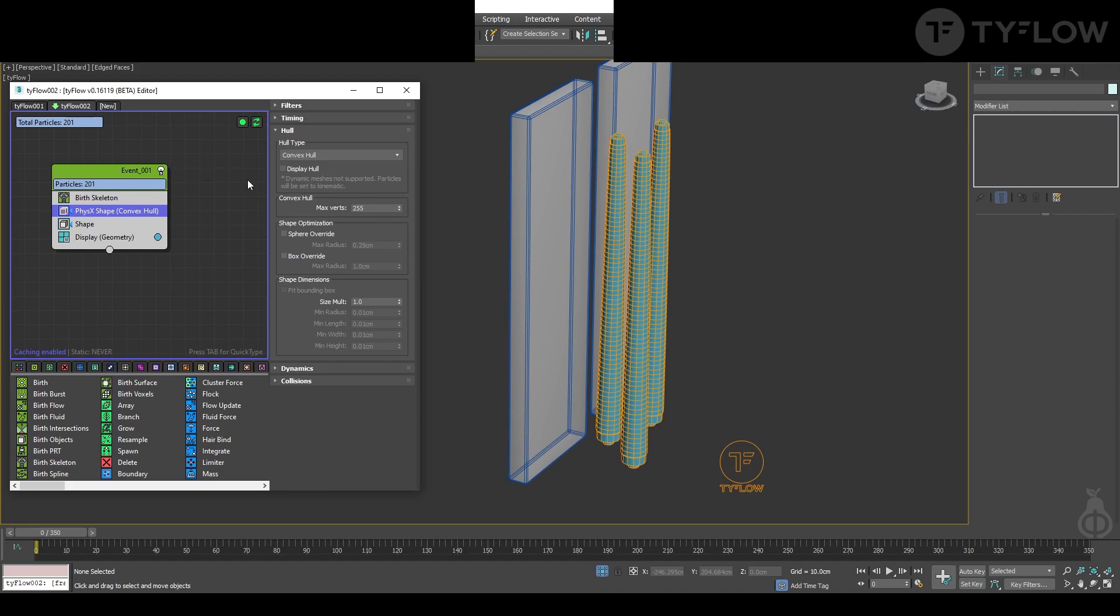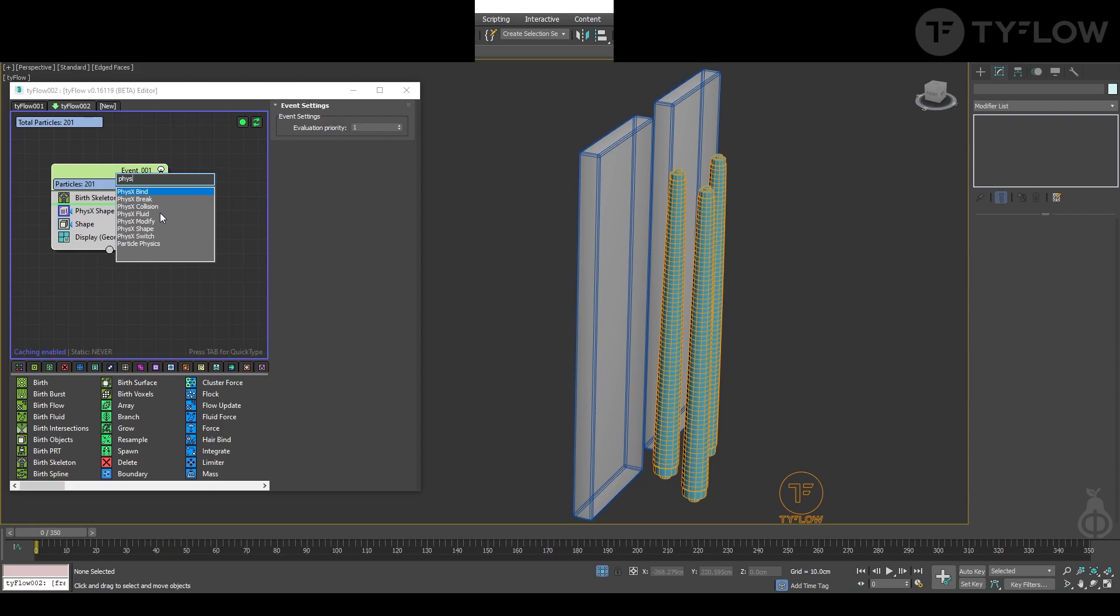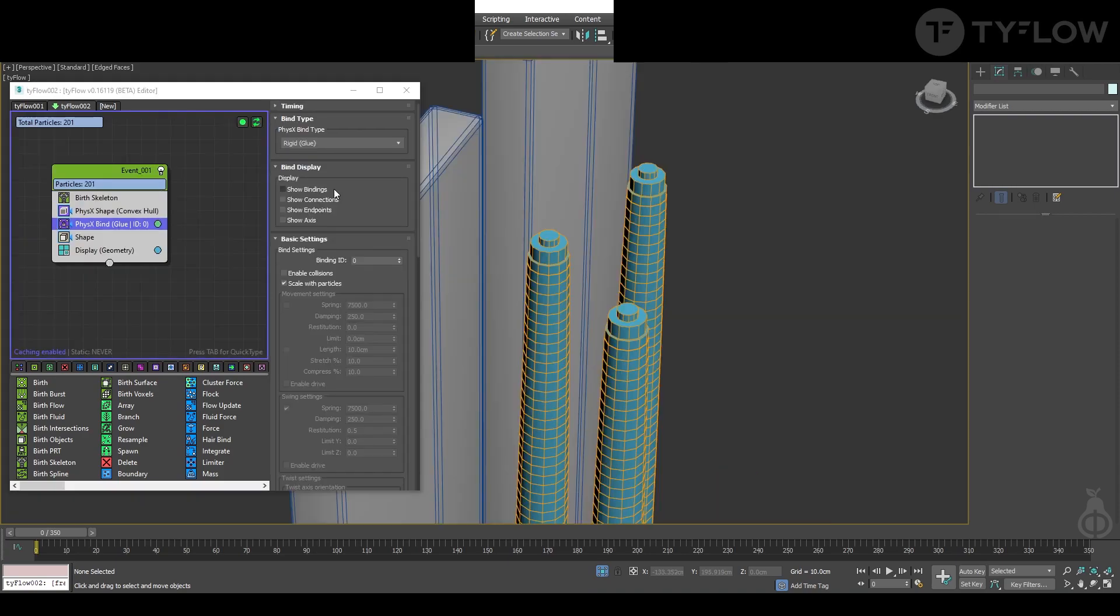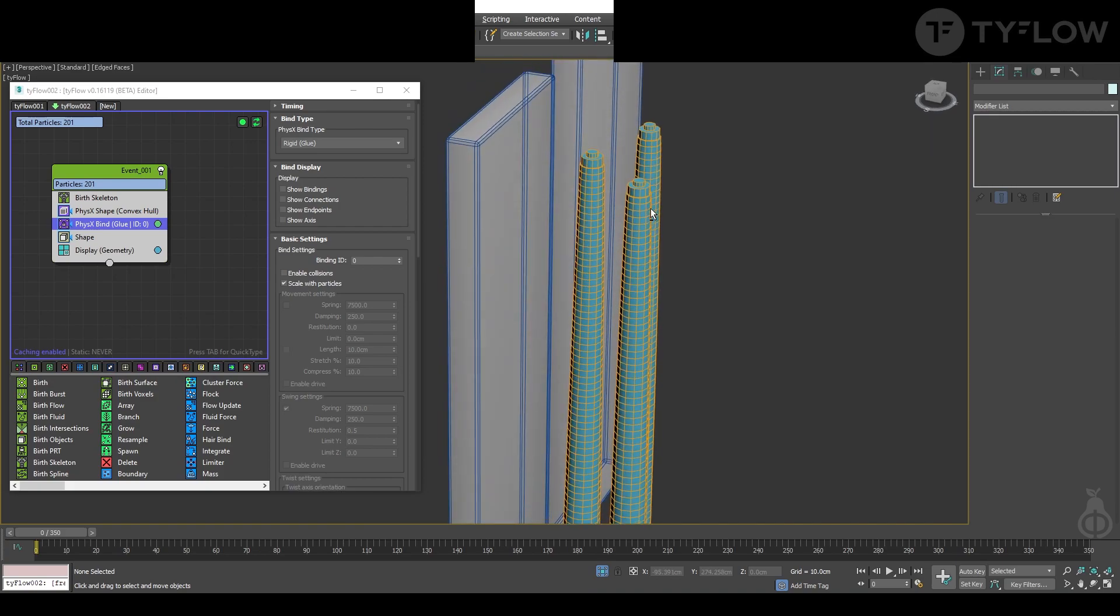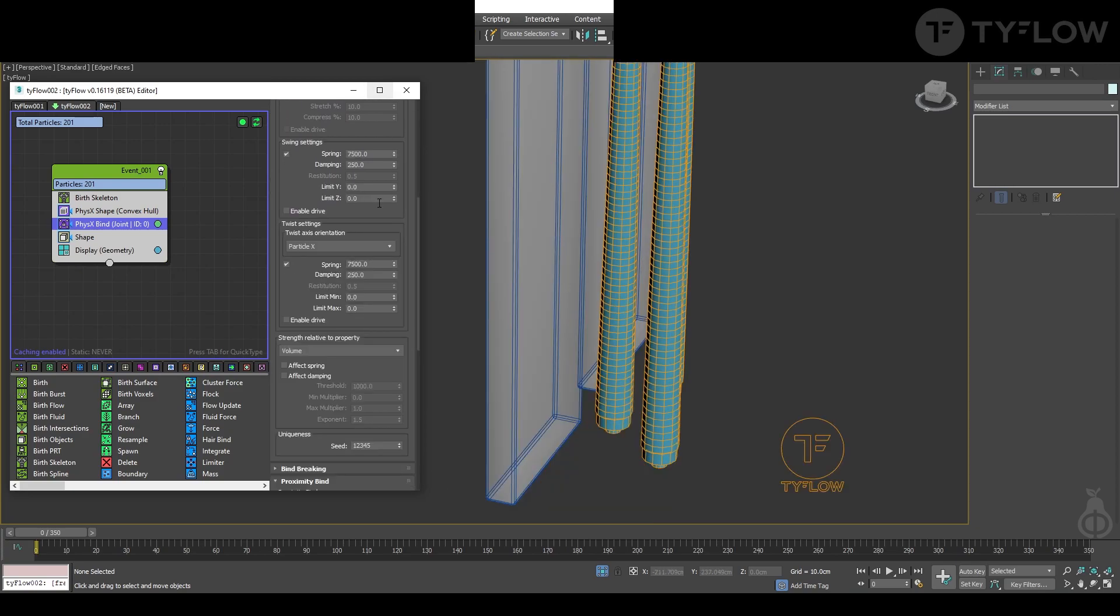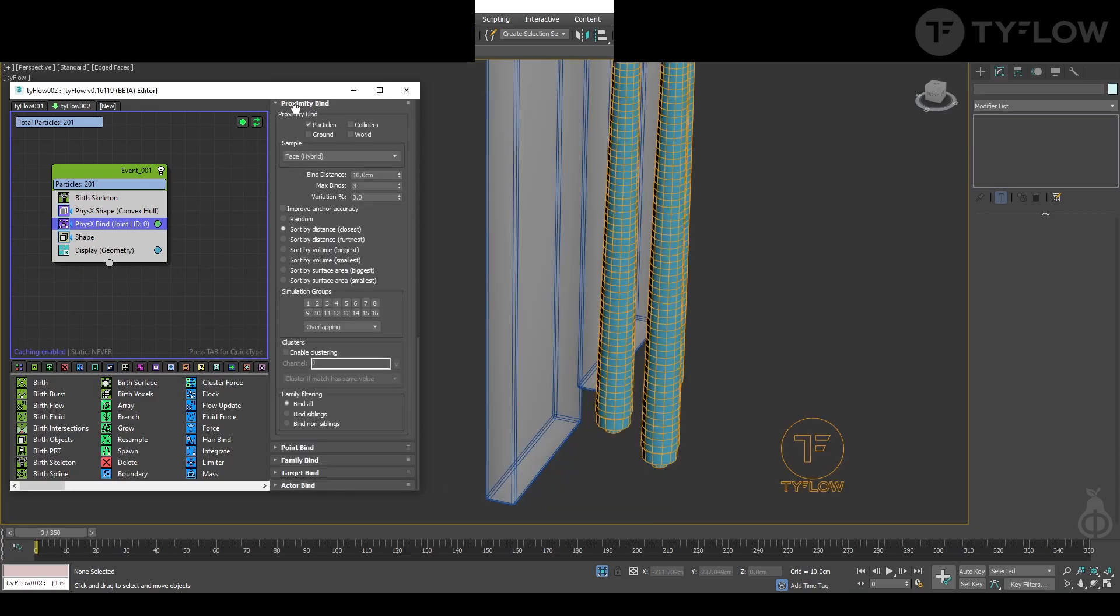Convex hull is okay. Add physics bind. Physics bind will connect each cylinder to the next one in a chain. So for that we select joint, and to ground them we need to select this option here, so they will attach to the ground.